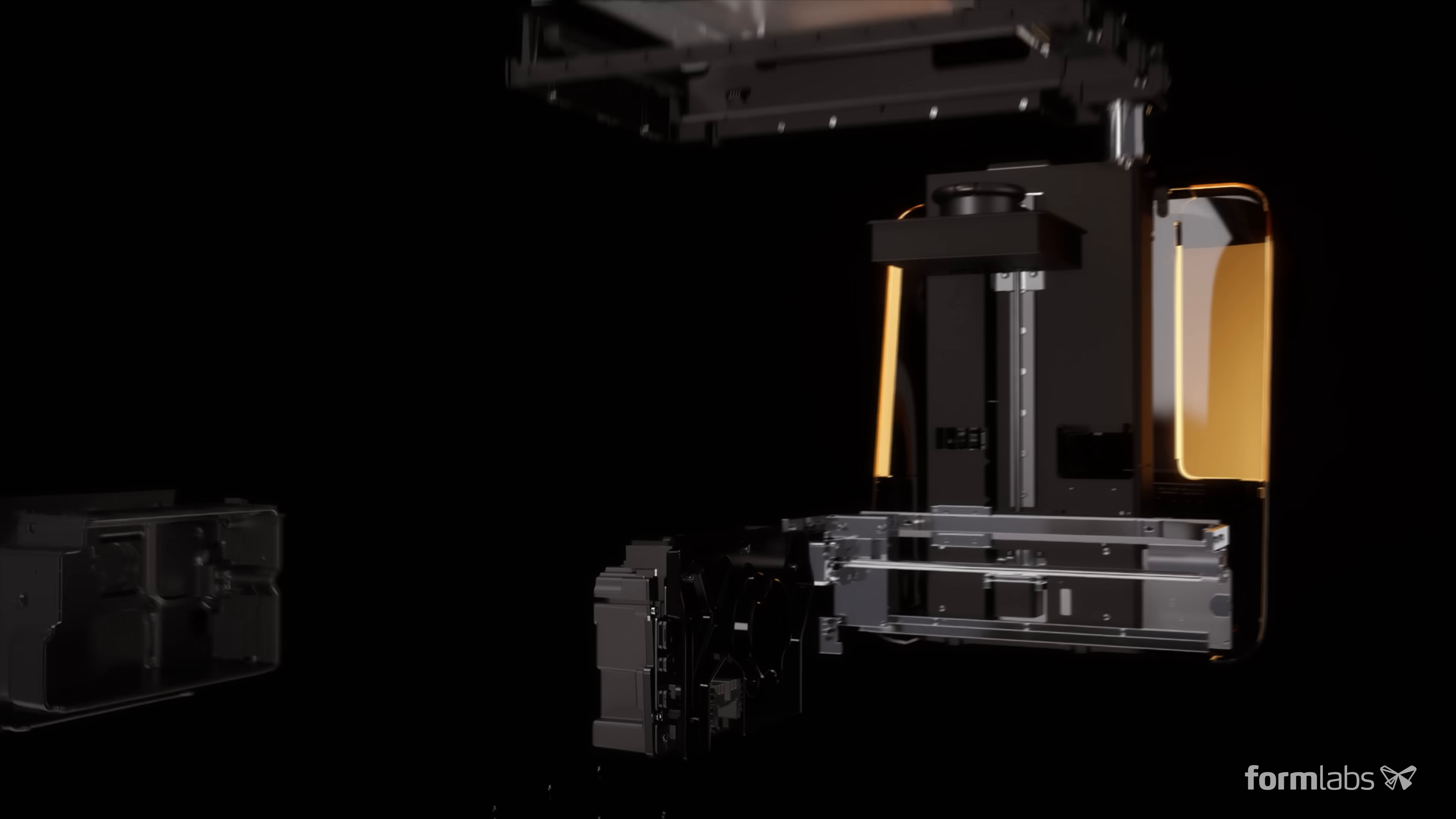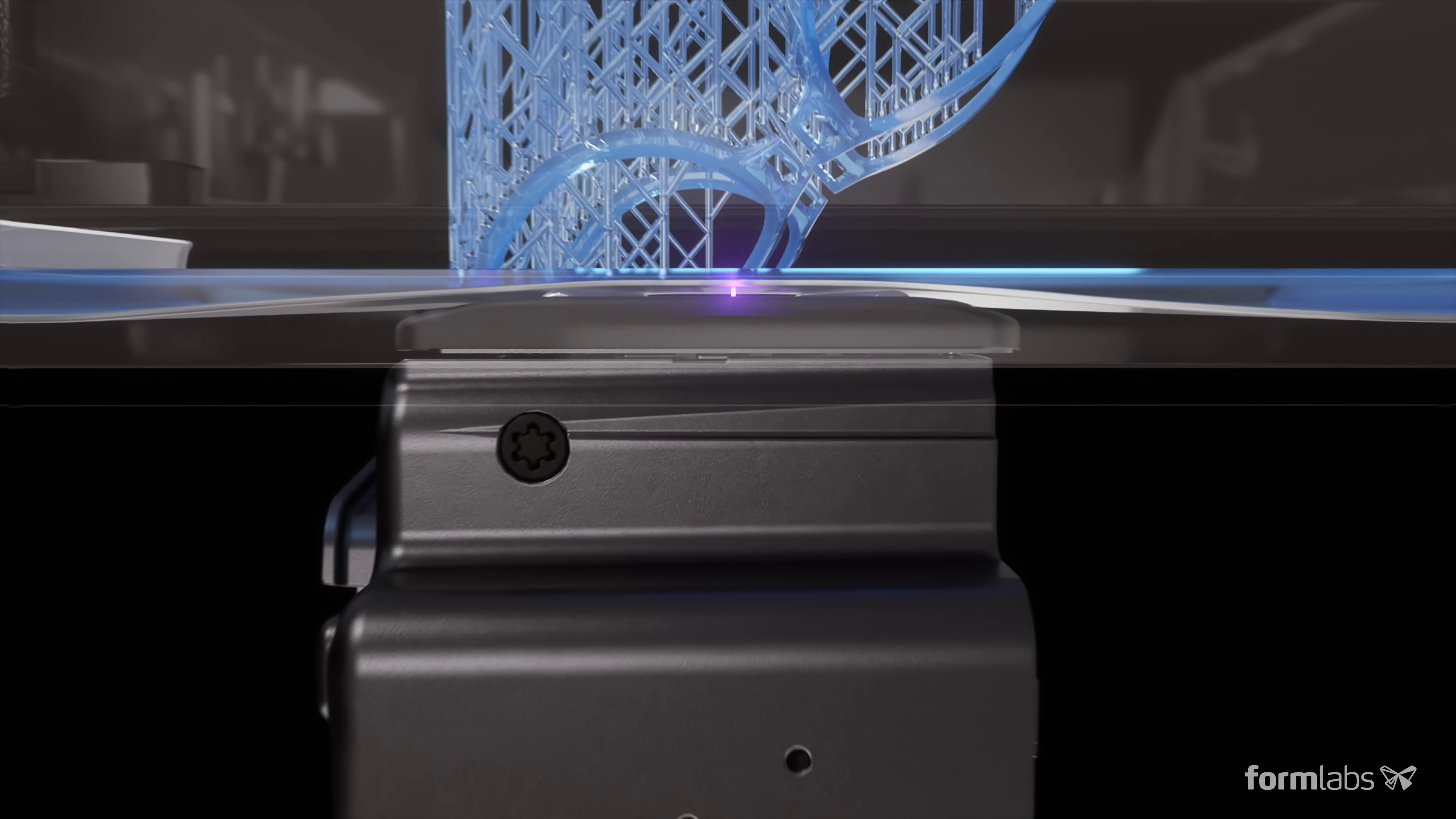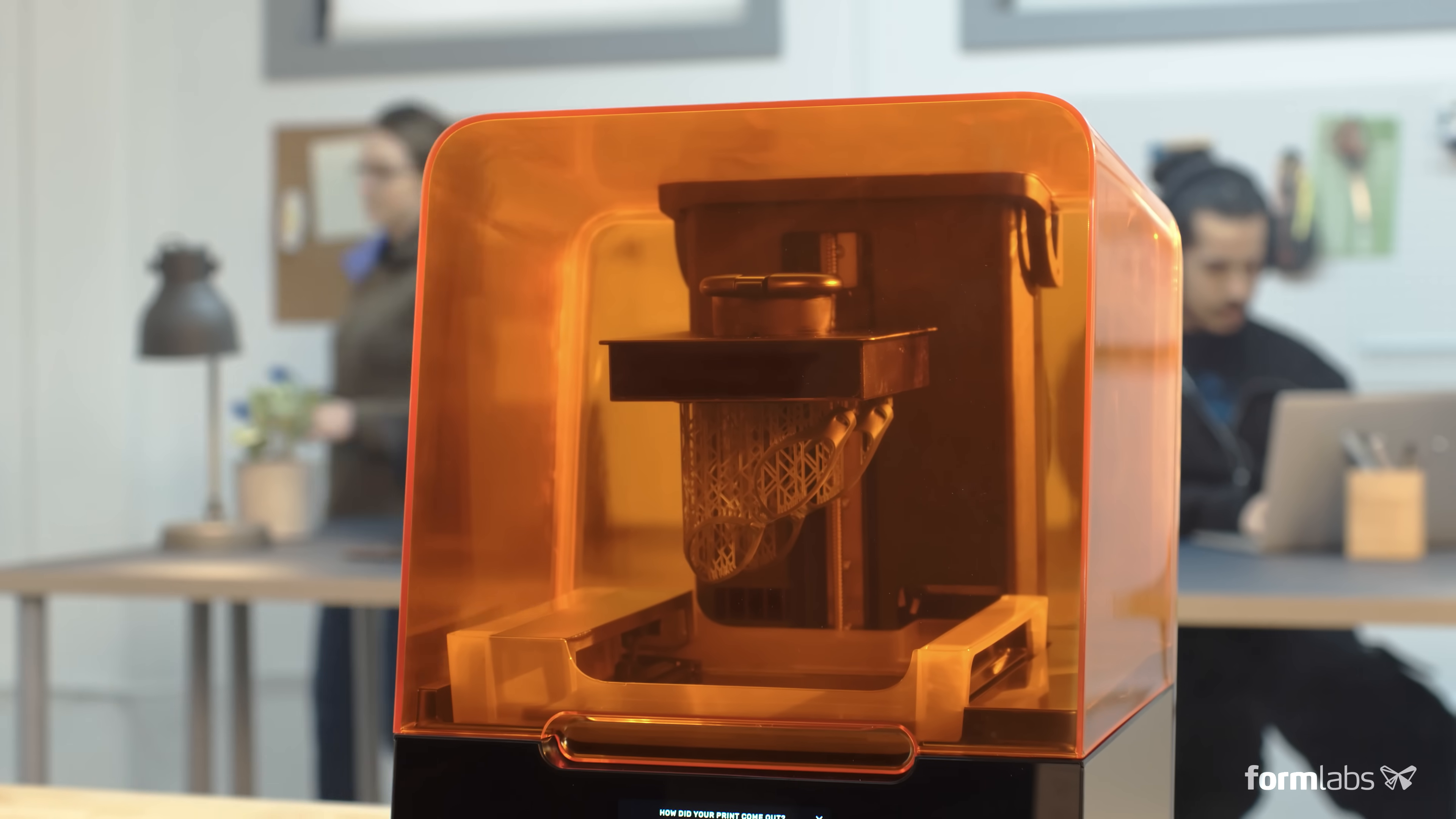We've redesigned the print engine to make a leap forward in reliability and print quality, using linear illumination and a flexible tank to turn liquid resin into flawless prints. We call this low-force stereolithography, an advanced form of stereolithography that balances high detail and high speed.